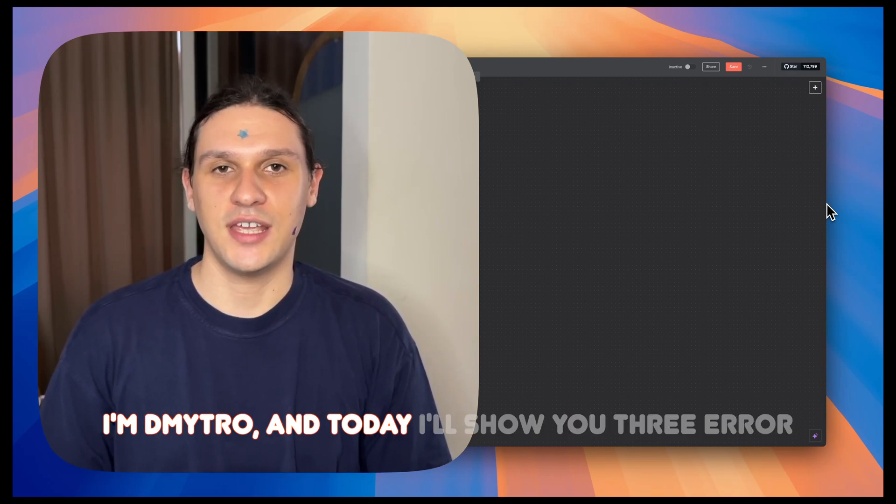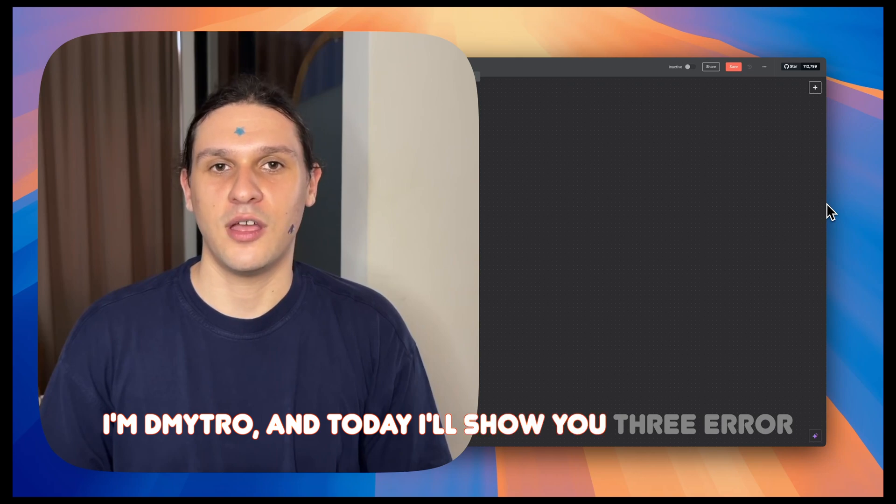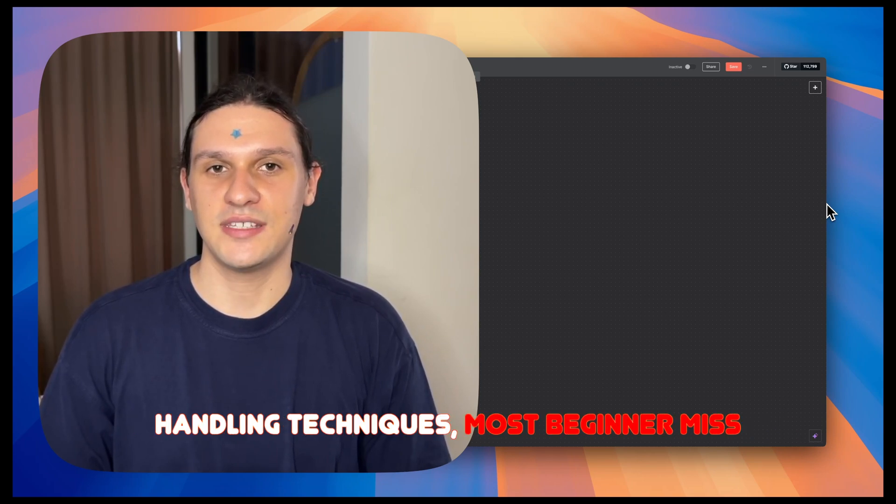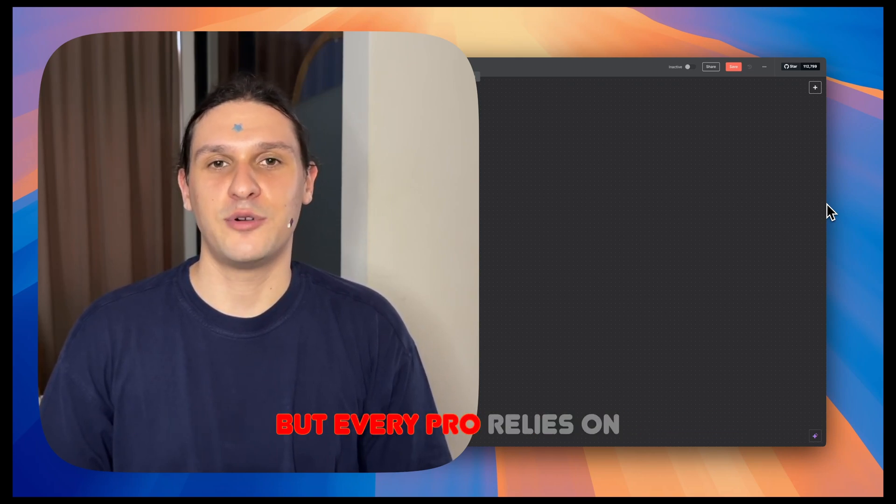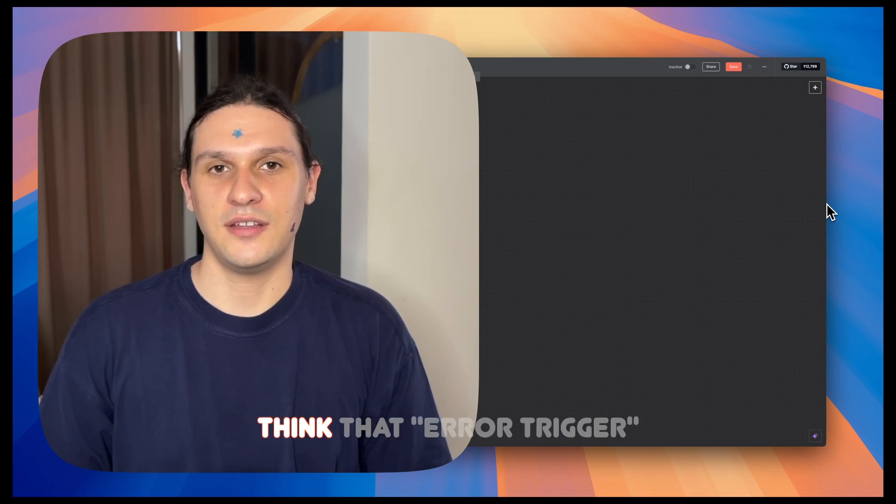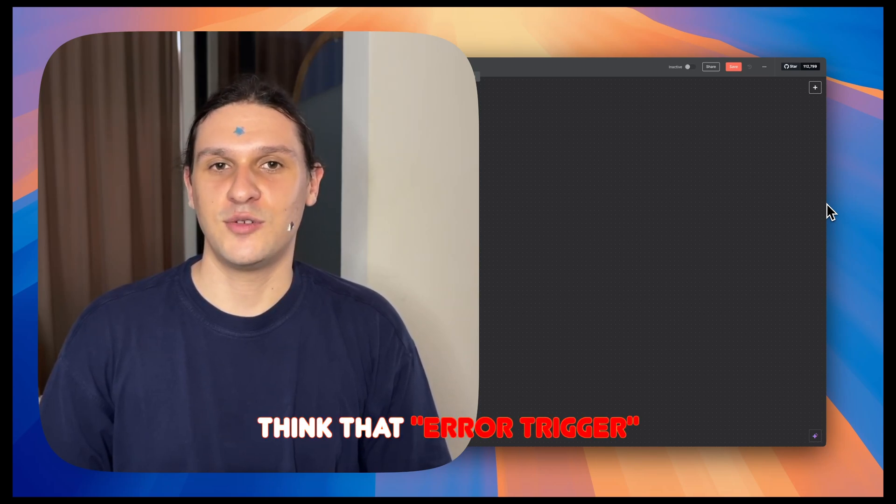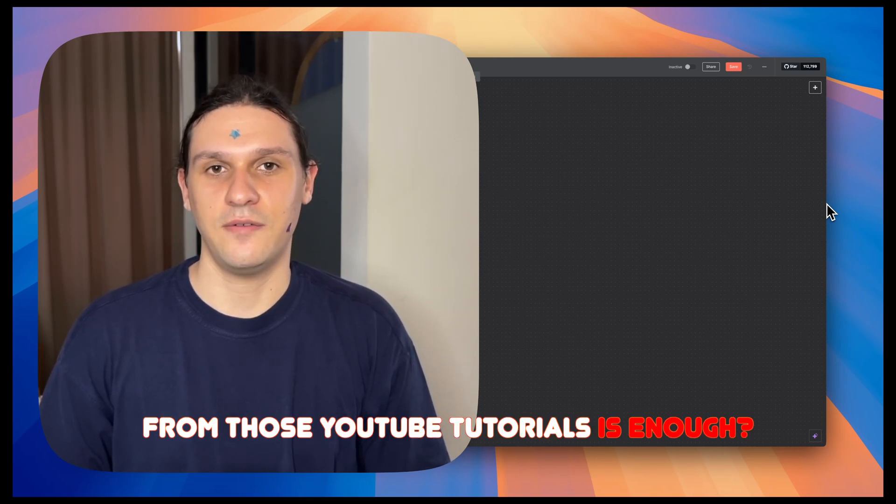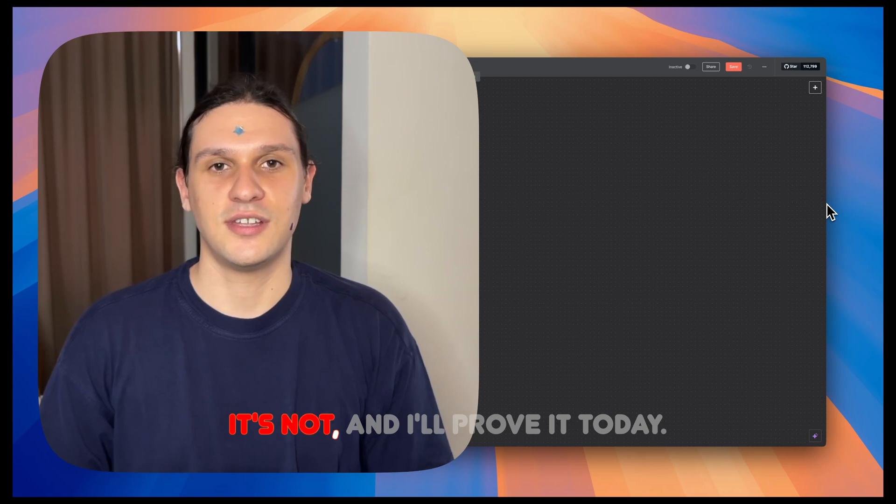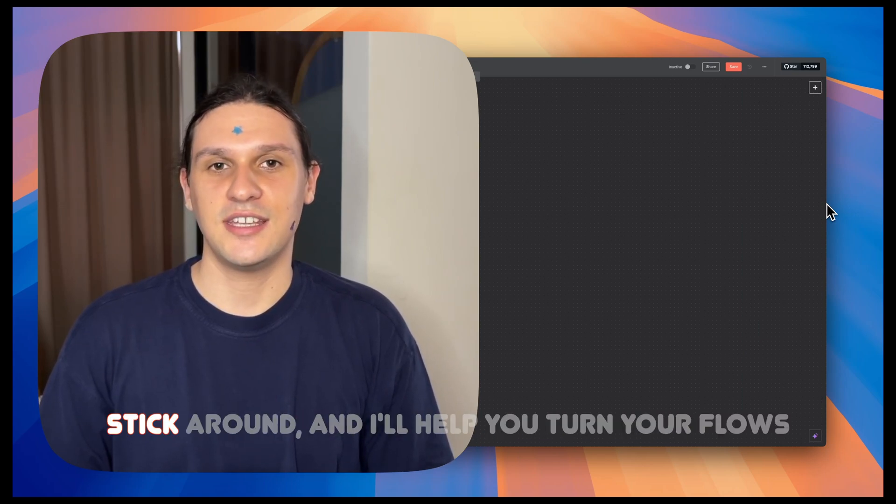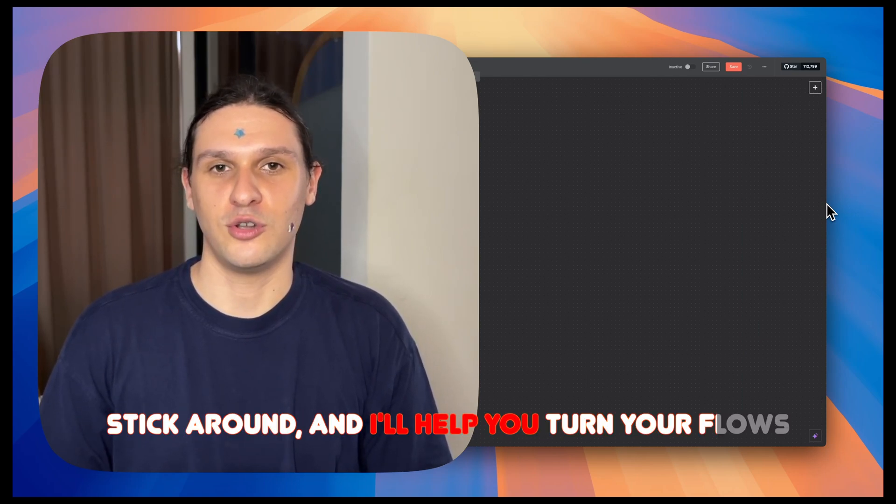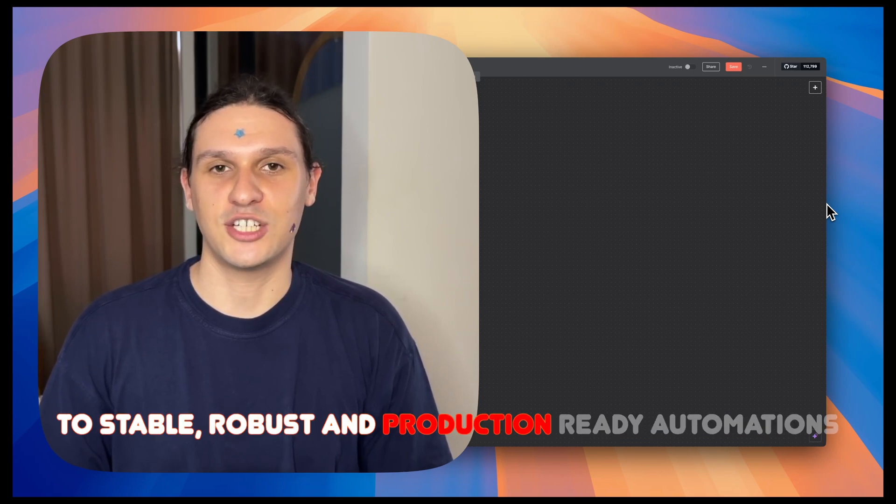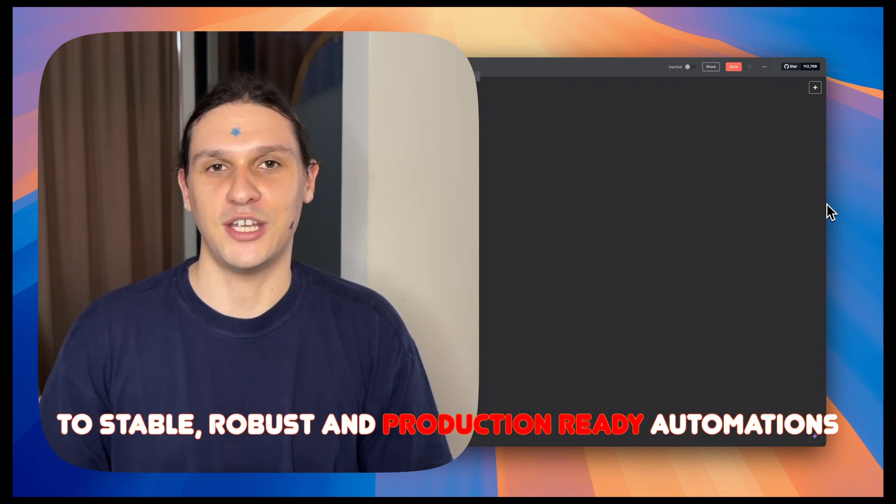I'm Dimitra, and today I'll show you three error handling techniques most beginners miss, but every pro relies on. Think that error trigger from those YouTube tutorials is enough? It's not, and I'll prove it today. Stick around, and I'll help you turn your flows into stable, robust, and production-ready automations.